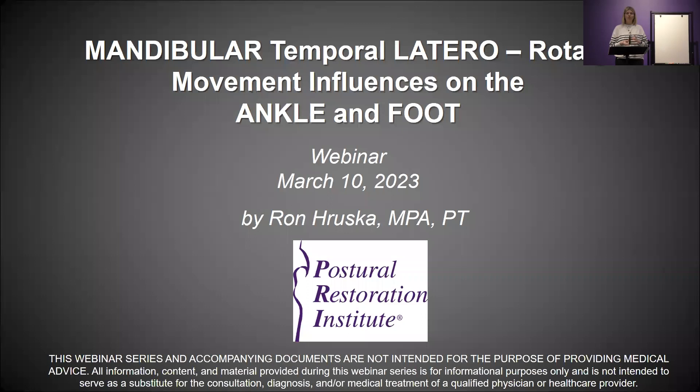Hello everyone. Thank you for joining us for part two of our mandibular temporal lateral rotary movement influences on the ankle and foot. Before we get started, the handouts have been posted to the webinars page on our website. Hopefully everyone who registered also received an email from Zoom with the direct link to those handouts. If you don't get them right now, you can always get them later — they will remain up there. If you want the handouts, go ahead and print those now.